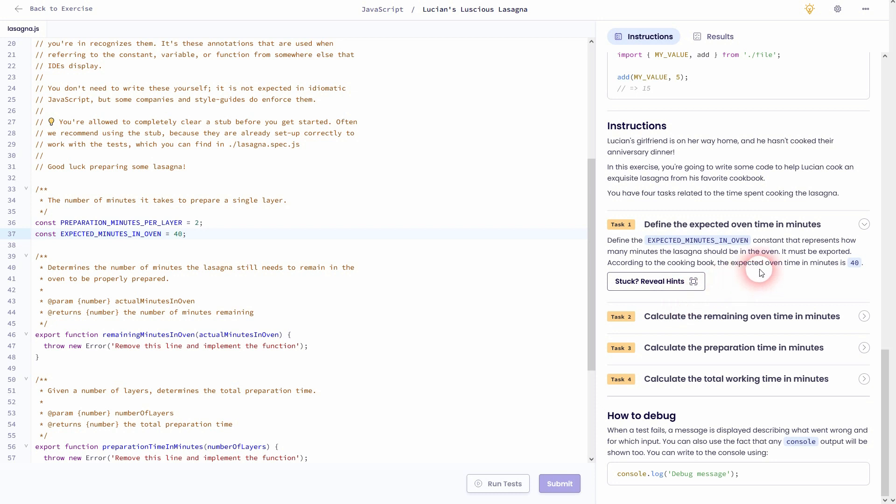I simply forgot that it must be exported. So write export before it, and now if you run the test it should work.